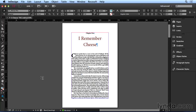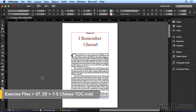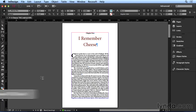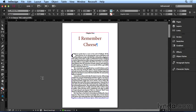Tables of contents are an important feature of almost any book, whether in print or electronic format. If you're making an ebook with InDesign, you can have a navigational TOC created for you when you export your document to EPUB.